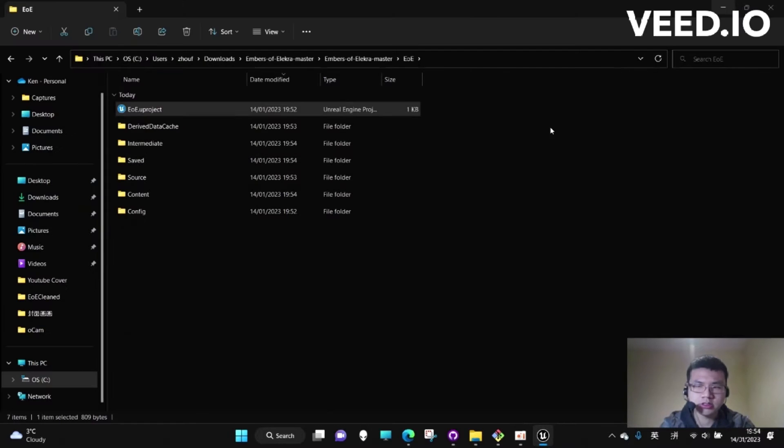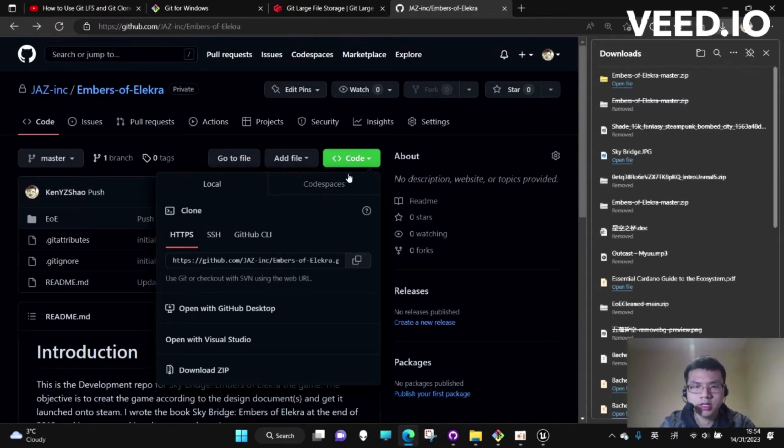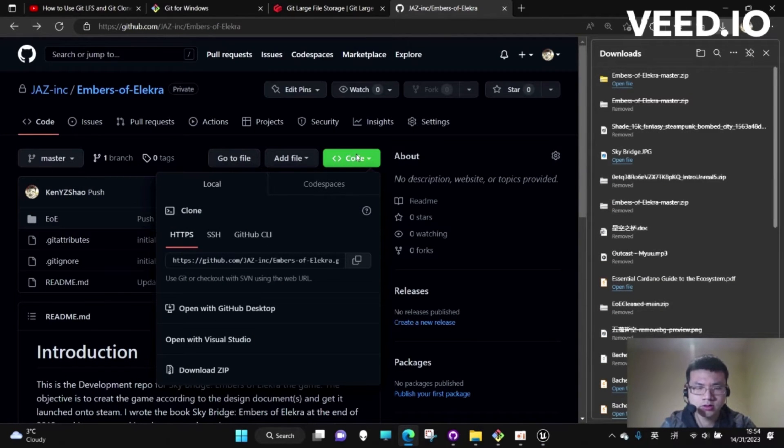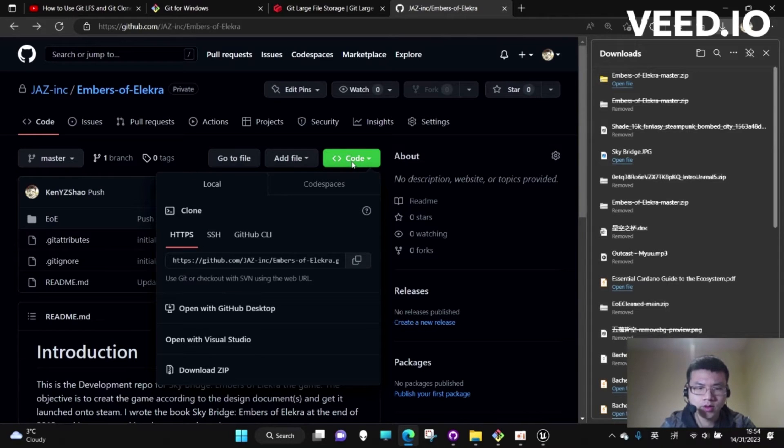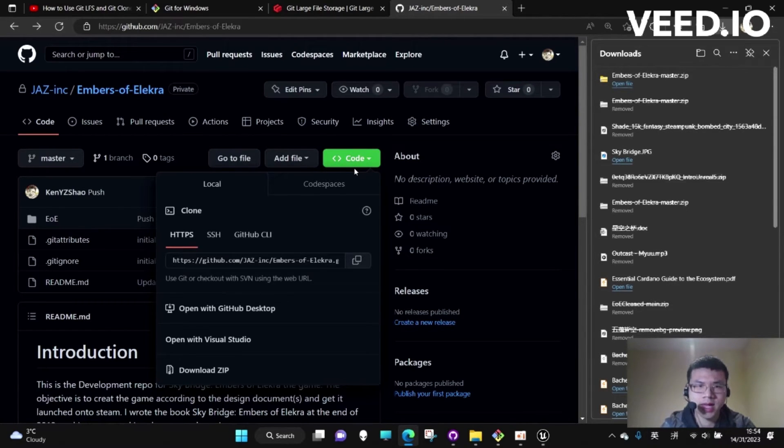That means it's not correct to just simply download it or clone. There should be another way. So what is that? It's using Git Bash.